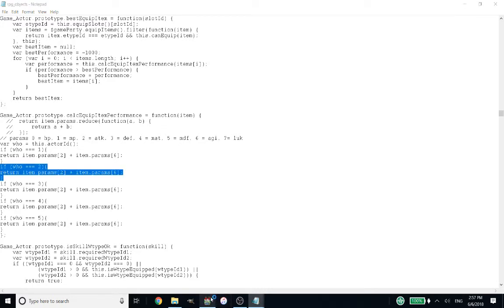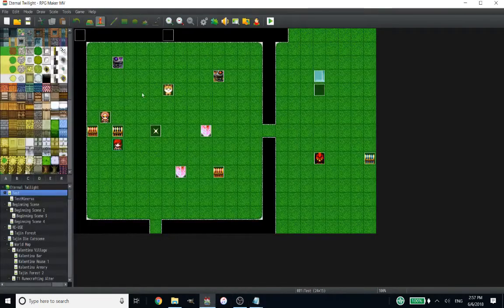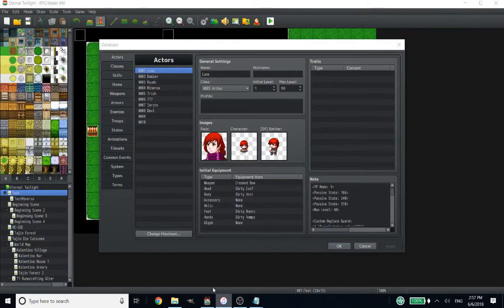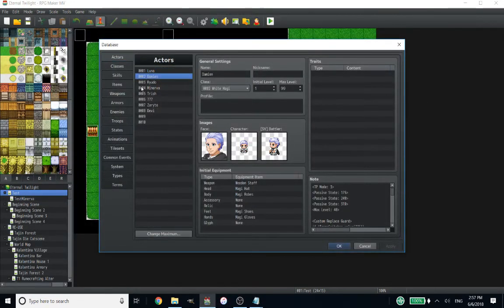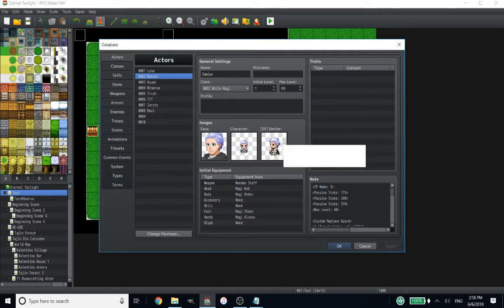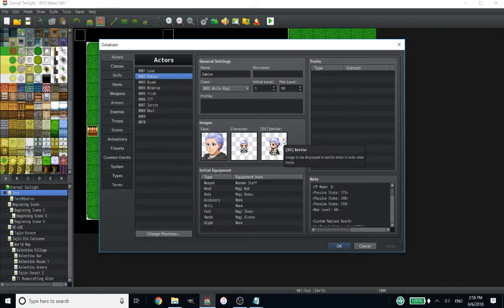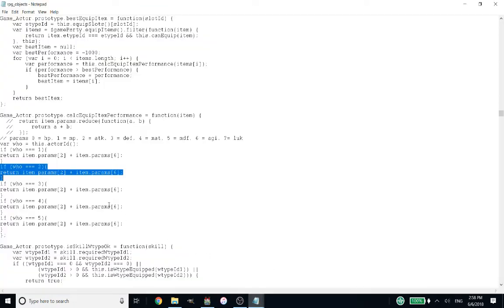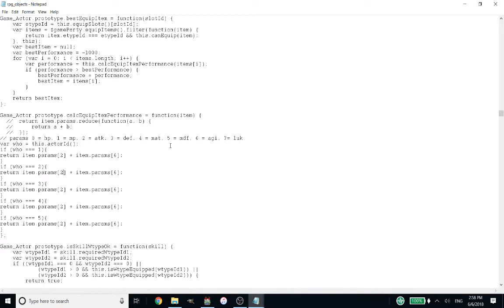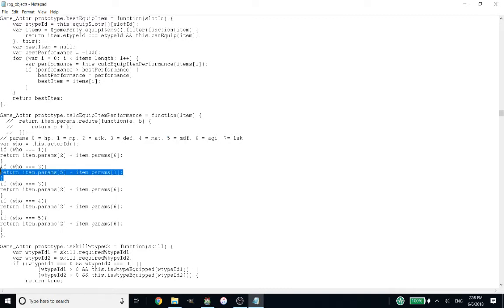Actor ID two is Damien, my healer. He prioritizes stats like magic attack, magic defense, which has been renamed spirit in my game, and things like MP. So to keep the tutorial simple, we'll do magic defense. So that's parameter five. And we're going to do MP for him. So now when he optimizes gear, it's going to put on the pieces with the highest spirit or magic defense and the highest MP.